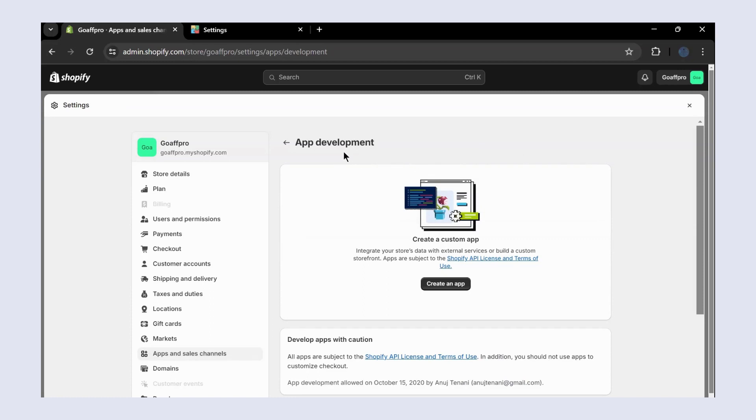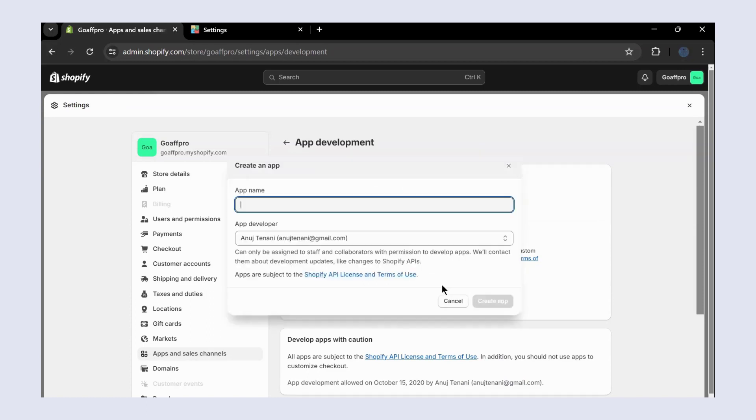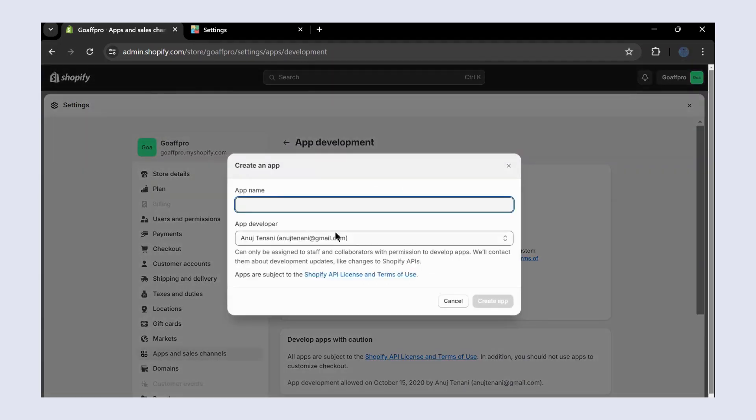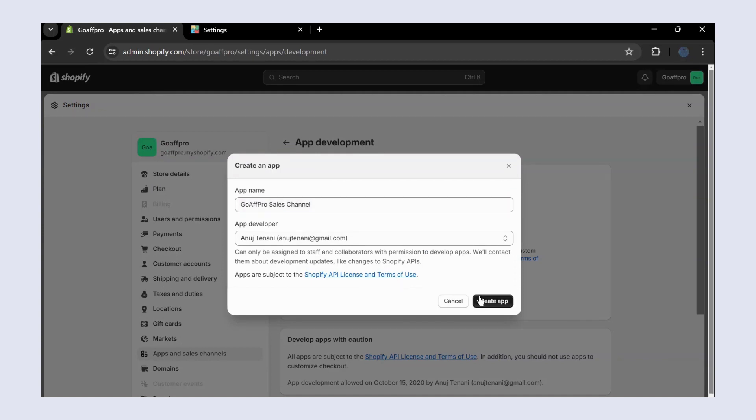Here, click on Create an App. Next, set the app name. After this, click on Create App.